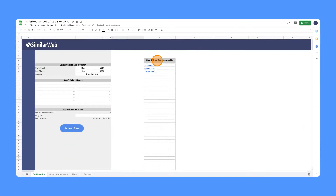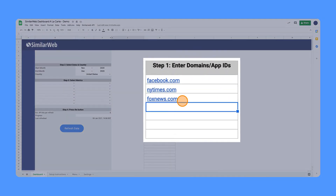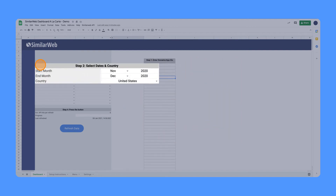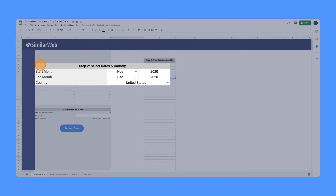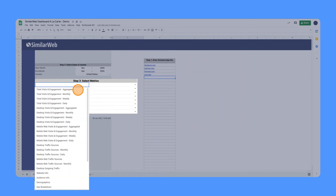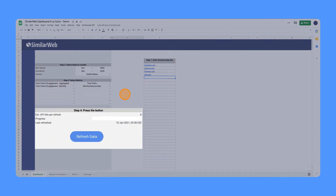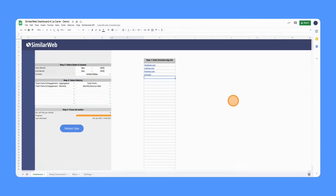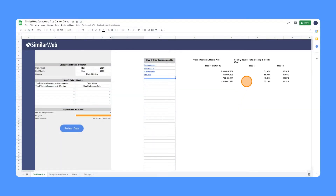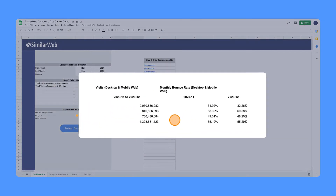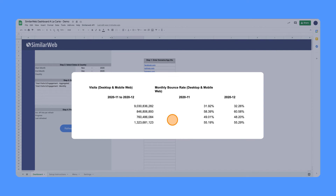With this Google spreadsheet, all you need to do is enter a list of domains or apps, the dates, country, and the metrics you would like to retrieve. Press the refresh button and let our database do the work for you. Within seconds, the organized data is at your fingertips, ready for analysis.